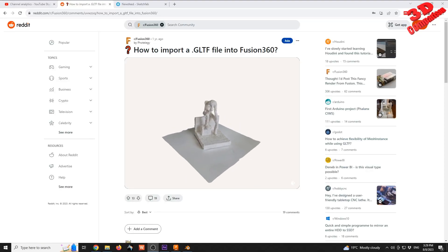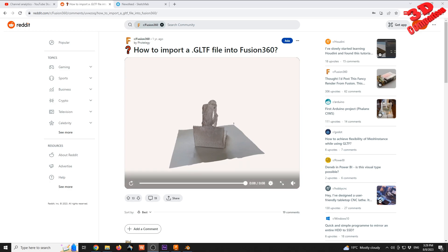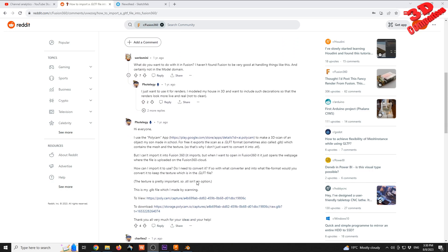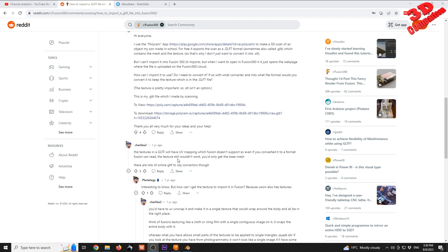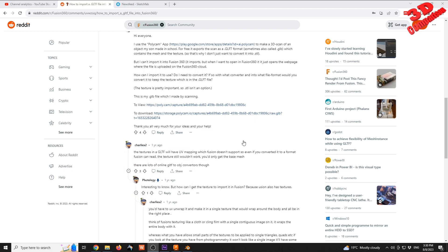I stumbled upon this post: how to import a GLTF file into Fusion 360. This was asked one year ago on May 22-23, 2022. Within the comments we see that a user stated the fact that the texture in a GLTF file will have UV mapping which Fusion doesn't support, so even if you convert it to a format Fusion can read, the texture still wouldn't work.